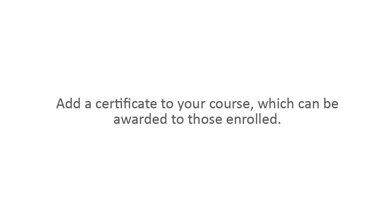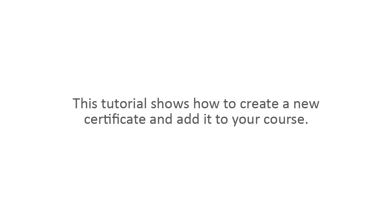Add a certificate to your course which can be awarded to those enrolled. This tutorial shows how to create a new certificate and add it to your course.